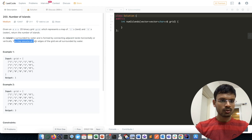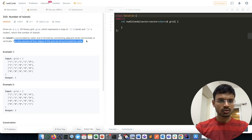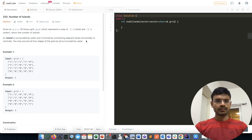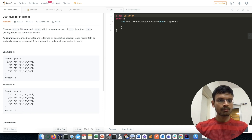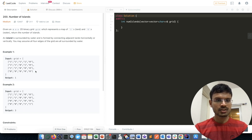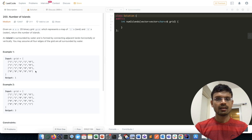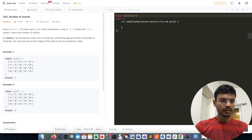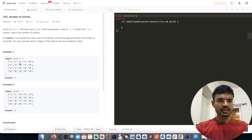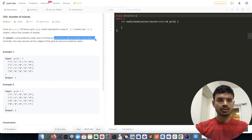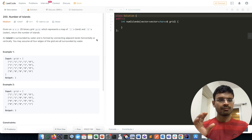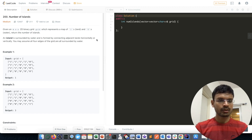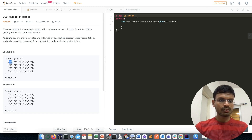You may assume all four edges of the grid are surrounded by water. So we are given a binary matrix of zeros and ones, where one represents land and zero represents water, and we have to find the number of islands. An island is constructed by connecting adjacent lands horizontally or vertically.